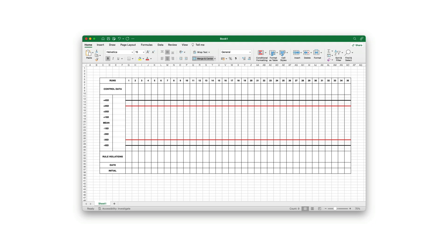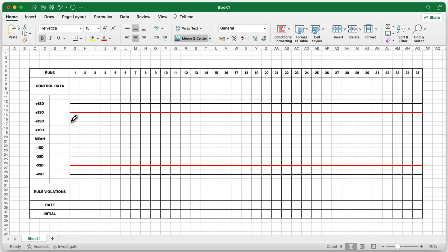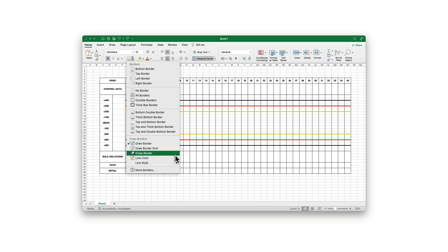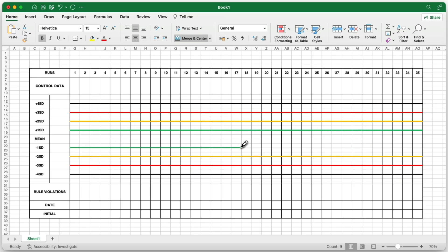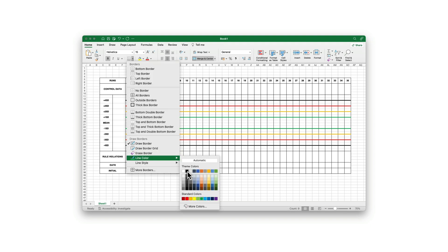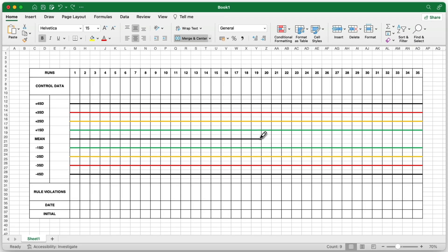For the plus 2SD and minus 2SD limits, return to the borders menu, select line color orange, and pick the thick, solid line. Use the pencil cursor to draw the orange lines at the top of the corresponding rows, ensuring the 2SD limits are clearly distinguished. For the plus 1SD and minus 1SD limits, go back to the borders menu, choose line color green, and after selecting the thick, solid line, draw the green lines at the top of the cells for the 1SD limits. Lastly, for the mean, go back to the borders menu, select line color black, and pick the thick, solid line. Use the pencil cursor to draw the line at the top of the row where the mean value is represented. This central line will be bold, marking the mean value prominently.